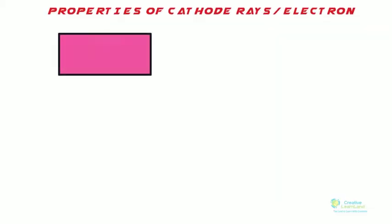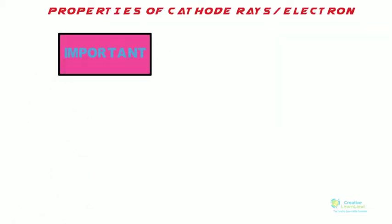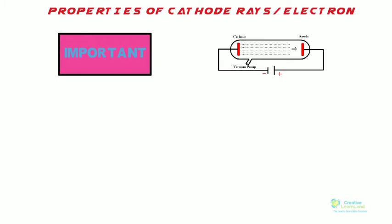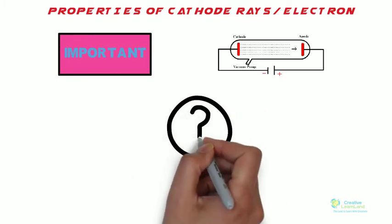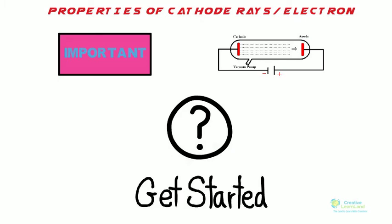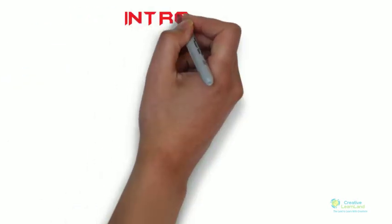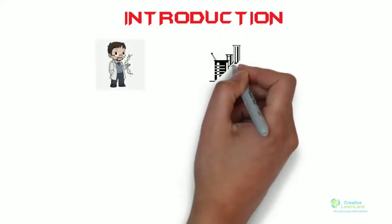We will look at some of the most important properties of cathode rays, and in last we will also learn some interesting facts and figures. So without wasting time, let's get started. Systematic studies done by scientists had led to the properties of cathode rays.